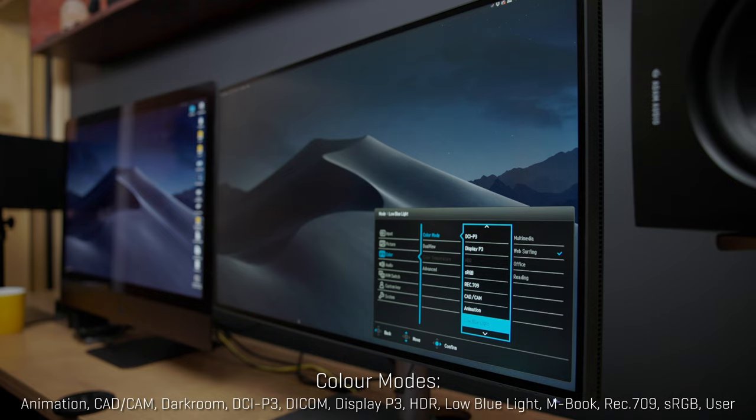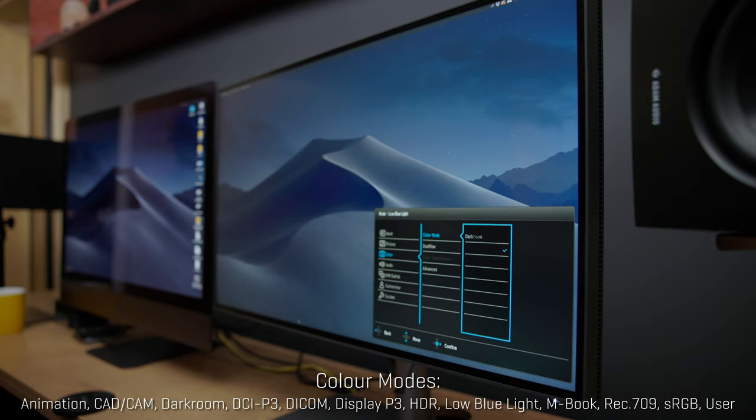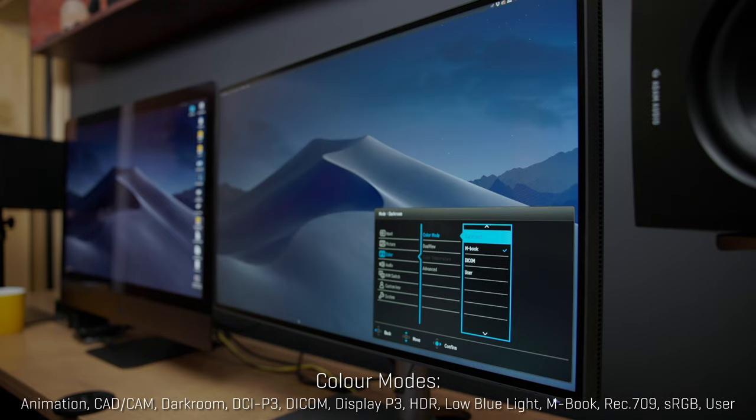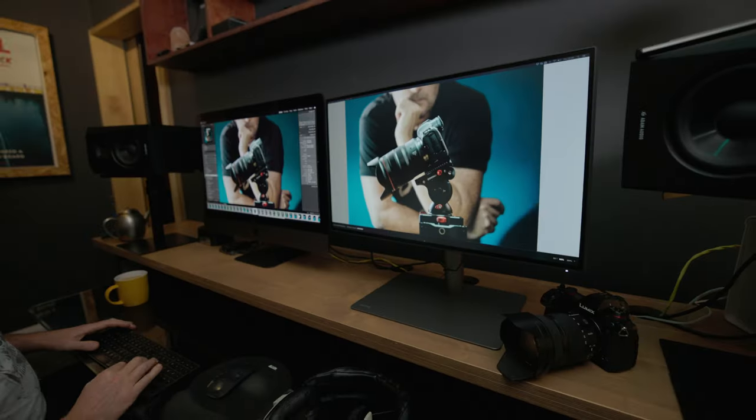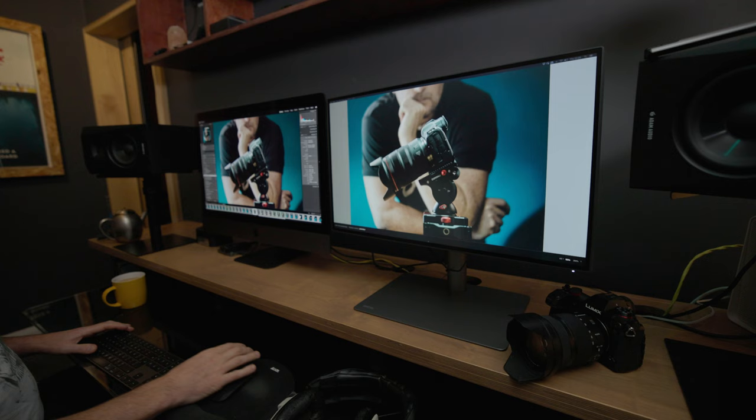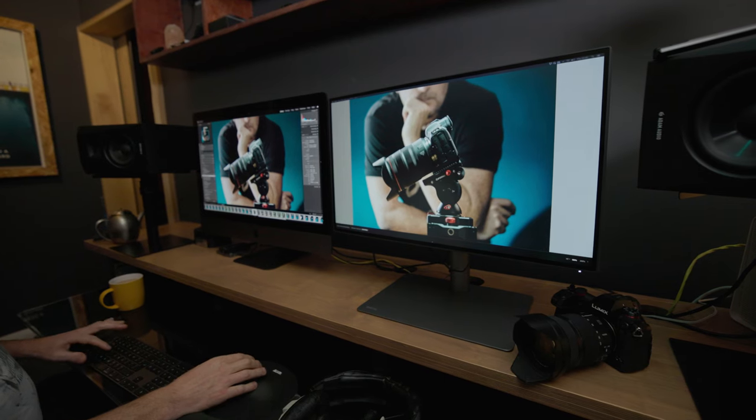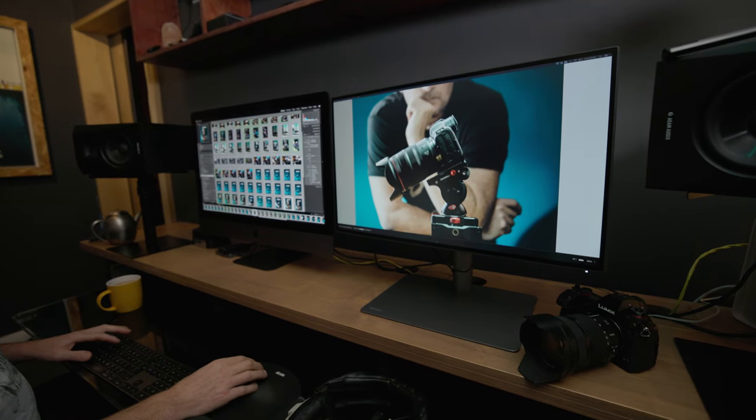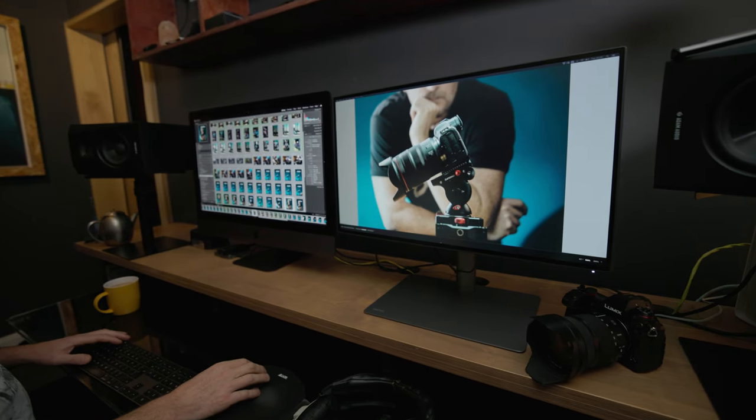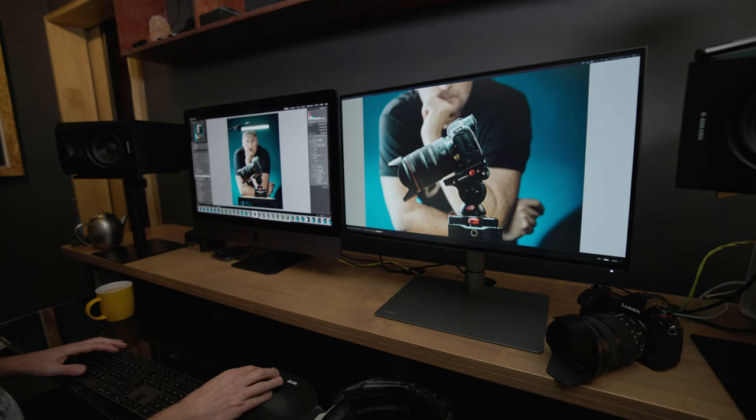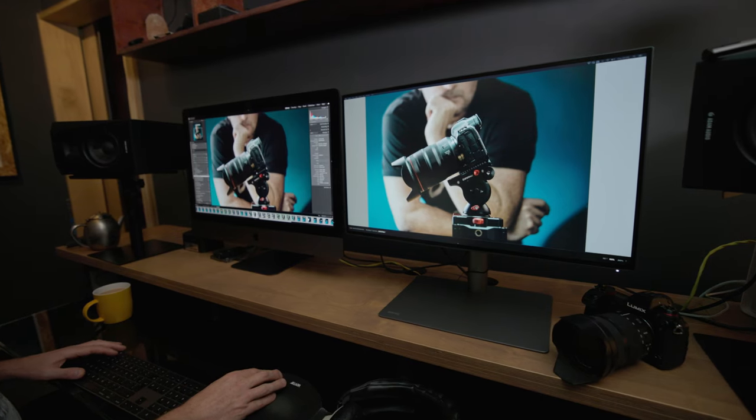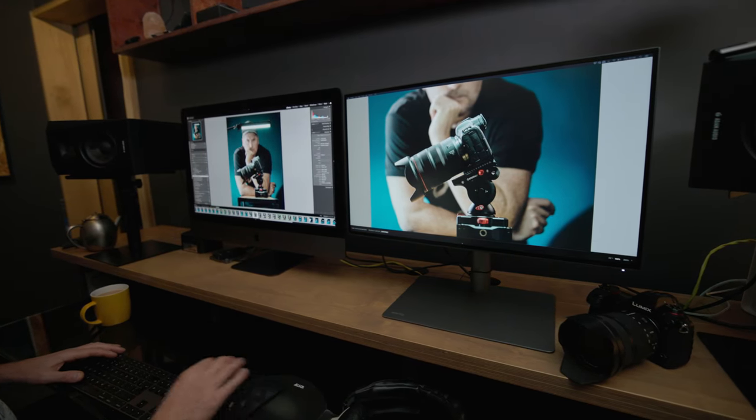So I kind of toggle between the M-Book and the Rec. 709 and I also use the darkroom setting when I'm working in the evening as well where you don't want it too bright.